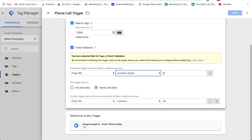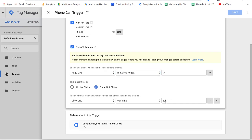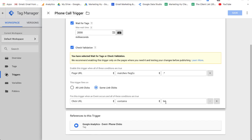You want to put a period, asterisk, and then from there you want to put some clicks. Then you want to put click URL that contains TEL, and that's why it's important to actually have the TEL colon number on your website. If anyone clicks this, it's going to trigger an event. You want to save that.